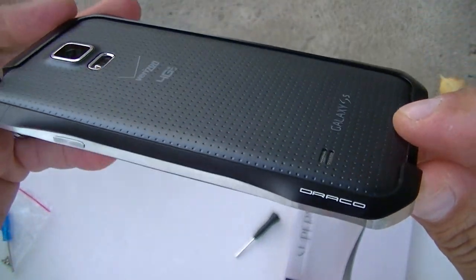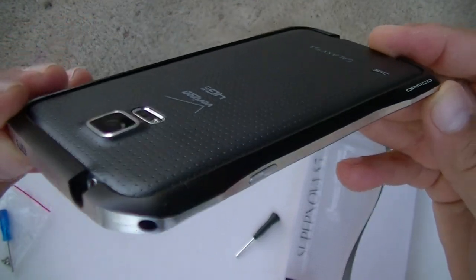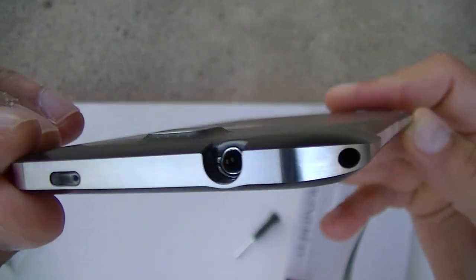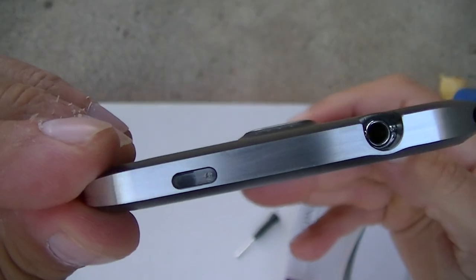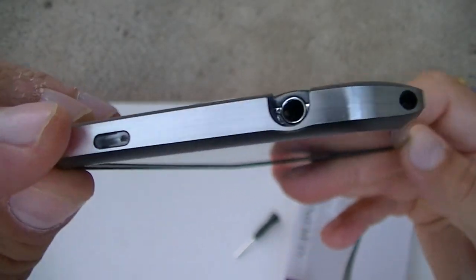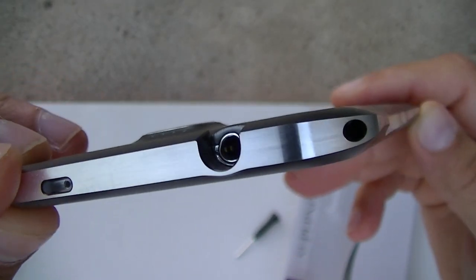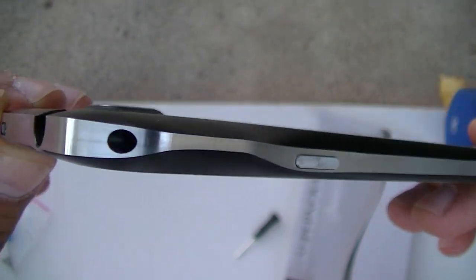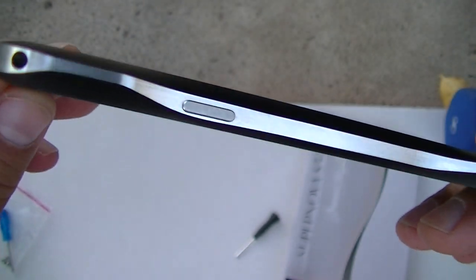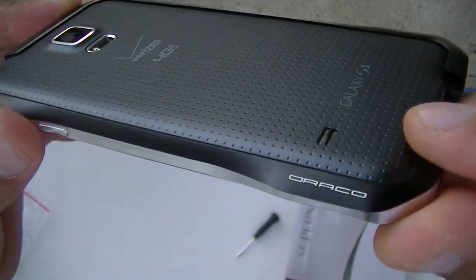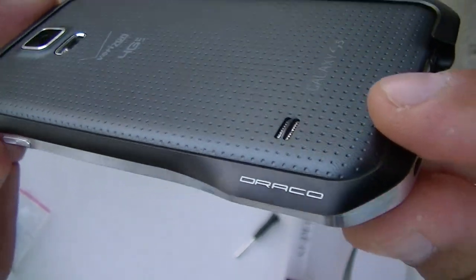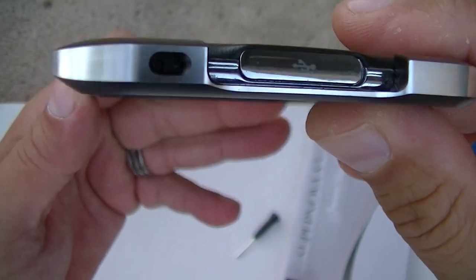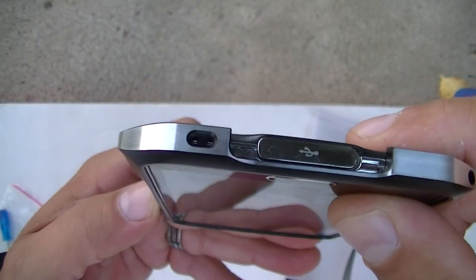So there you have it, guys. Pretty easy to install, the case looks absolutely amazing. There's access to the 3.5mm audio jack, IR blaster, there is one of the screws right there, power button, there's the Draco branding, access to a microphone at the bottom.